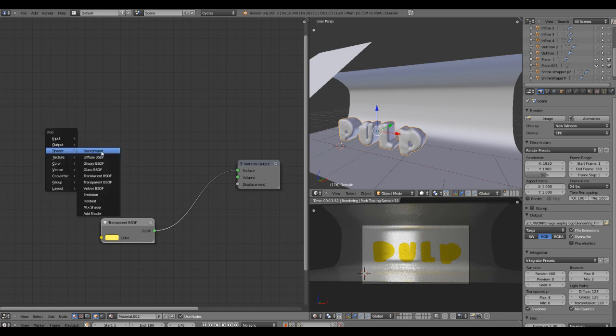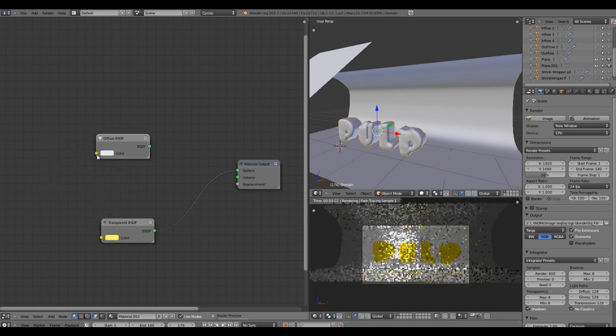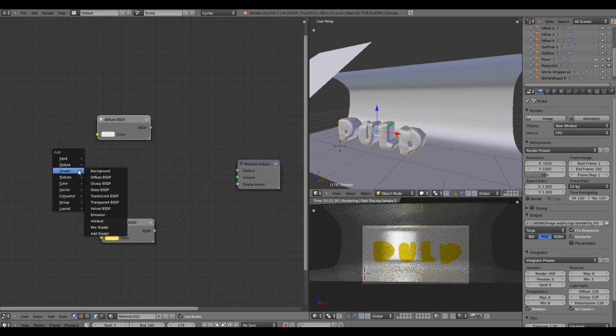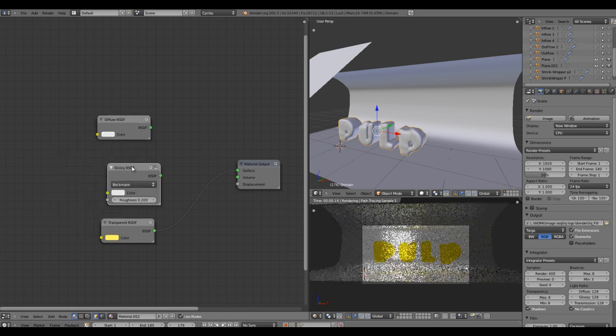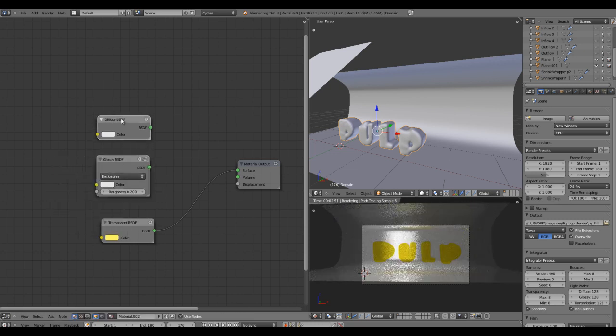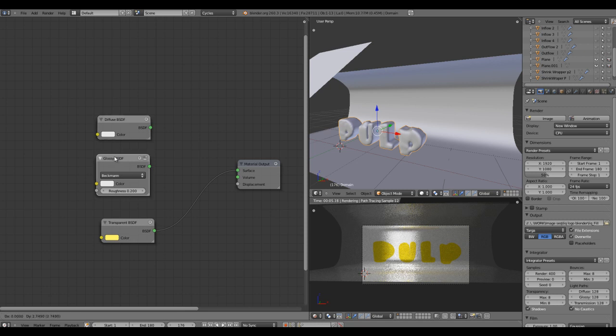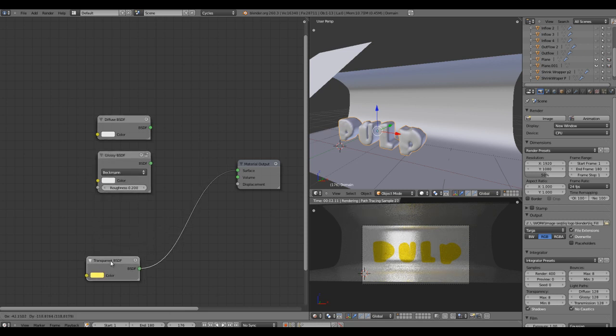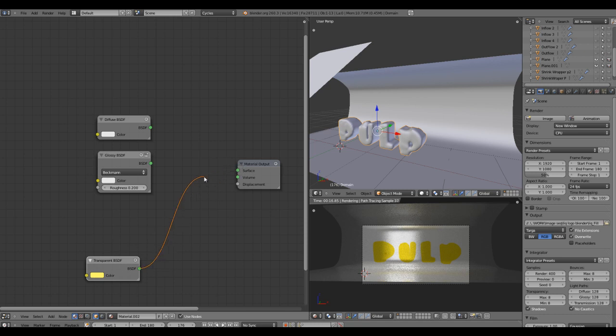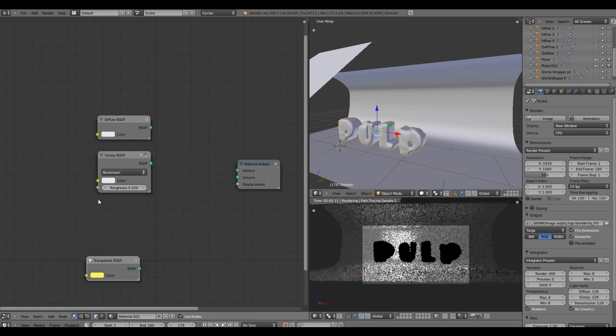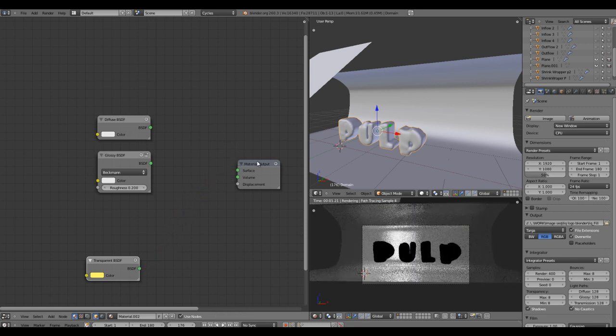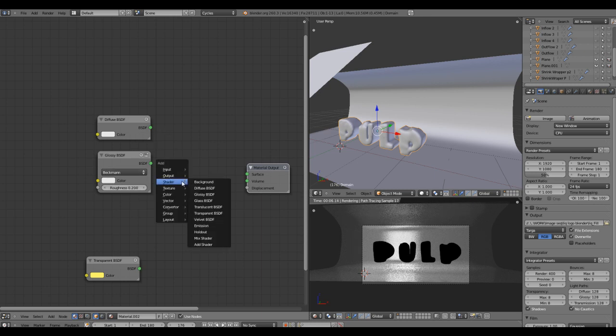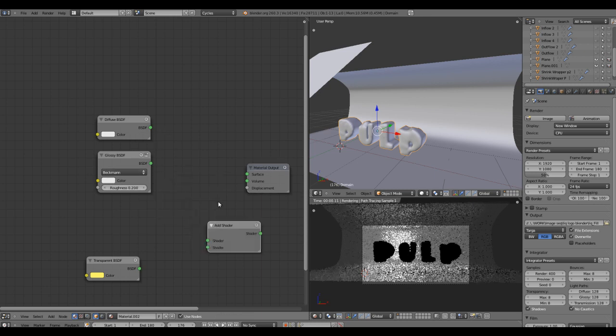Let's create a diffuse node along with a glossy node. A diffuse for solid color and a glossy node for little reflections and specularity. We'll disconnect this node for now. First we'll need to mix those in, so in shader hit the node called Add Shader.